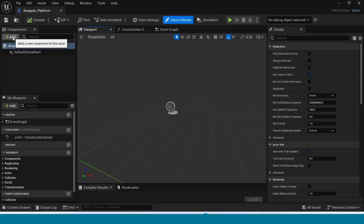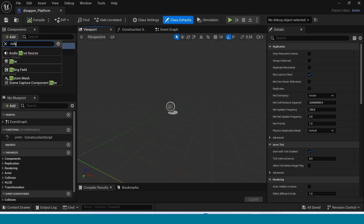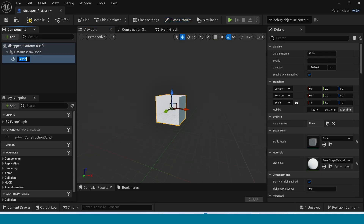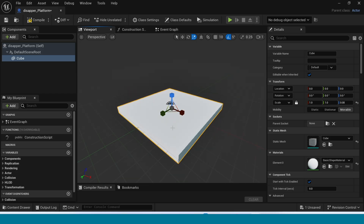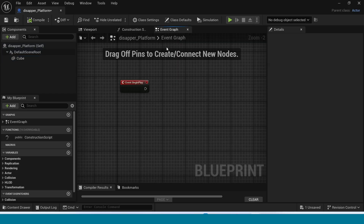In components, add a cube. Adjust it. Now go to the Event Graph.